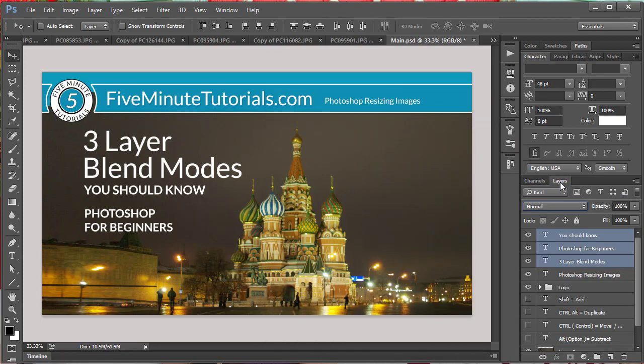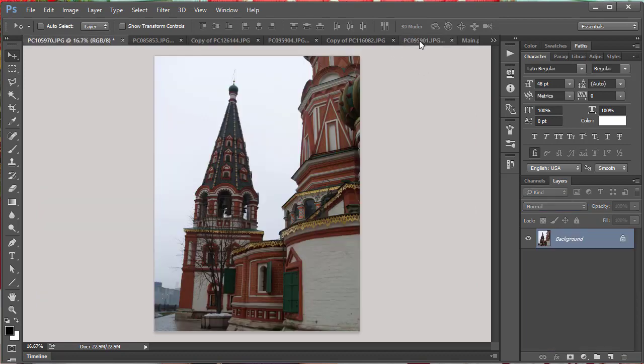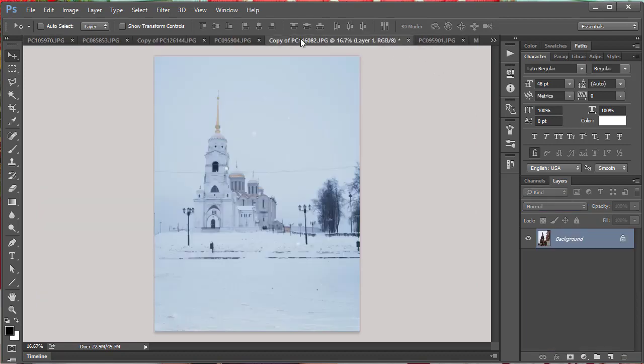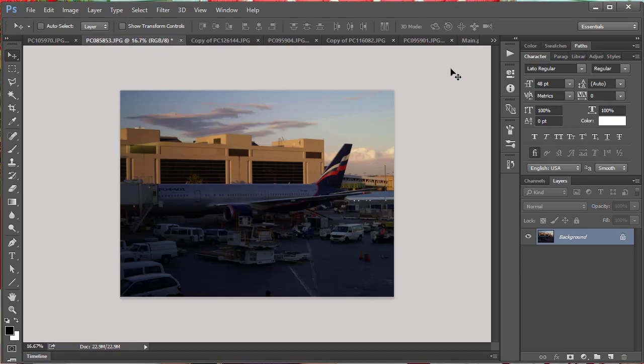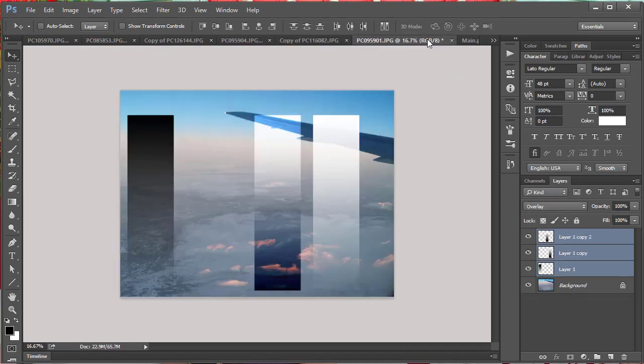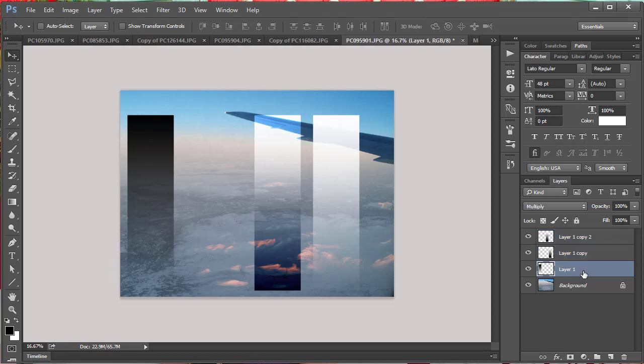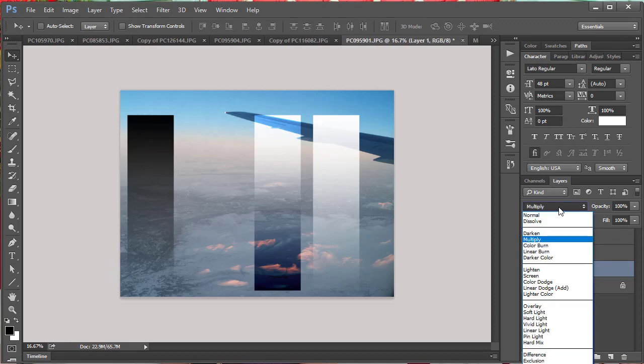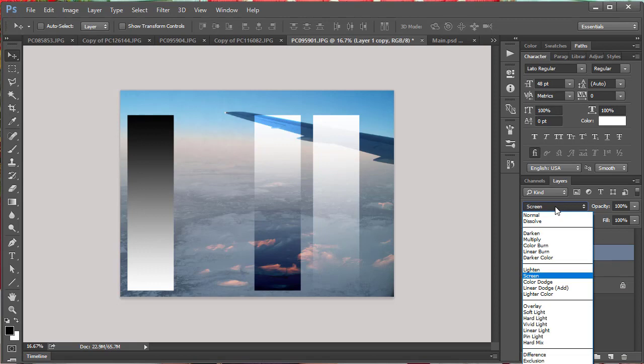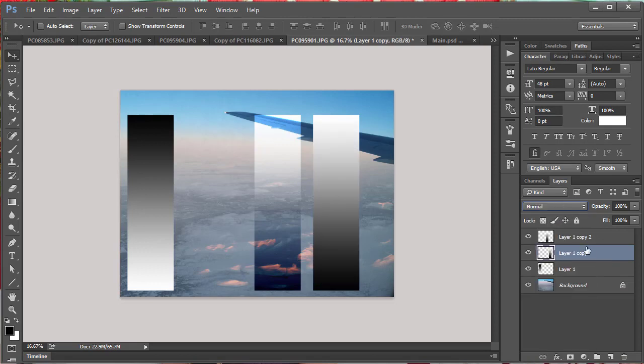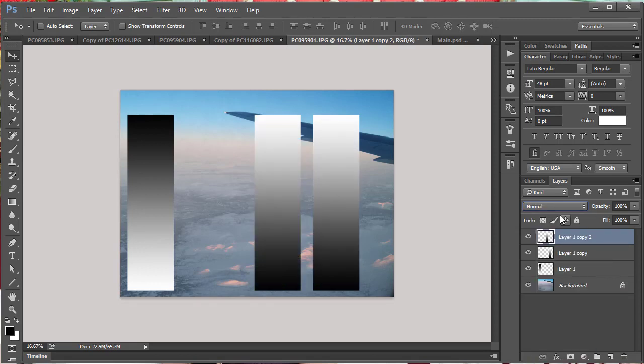I'm going to go ahead and put this right back in there and let's pop open an image here. So I've got a variety of images here I'm going to be working with. I'll show you what we're going to be doing with this first one. Here though, I want you to notice I've got these three layers here that are just gradients.